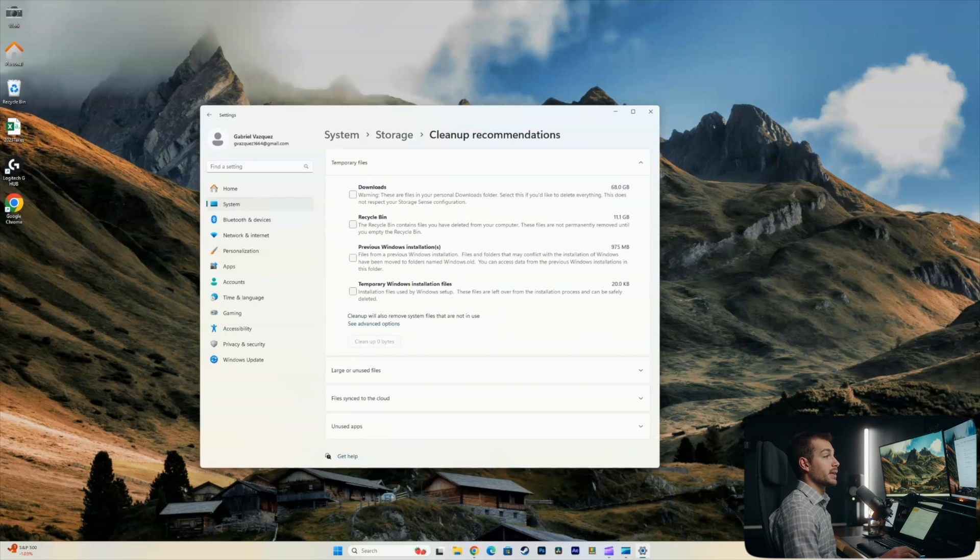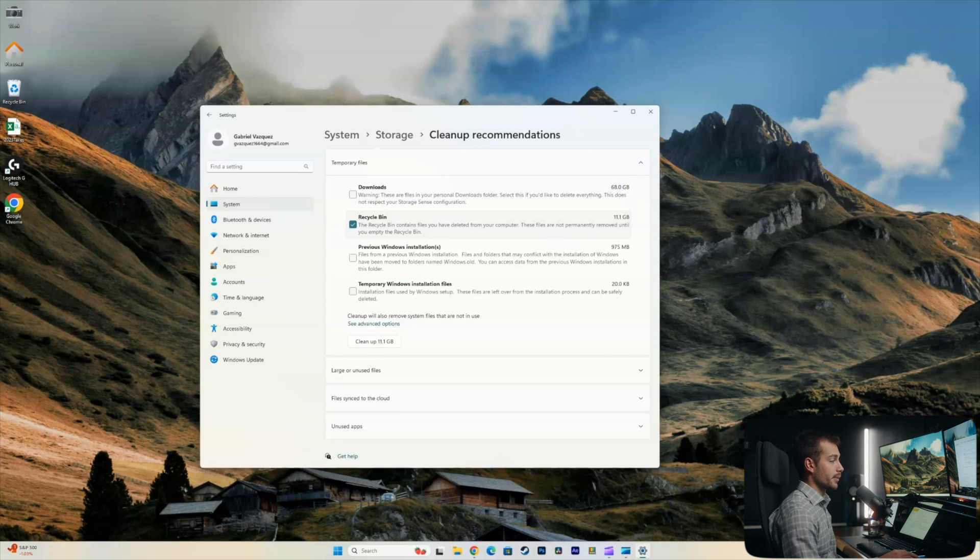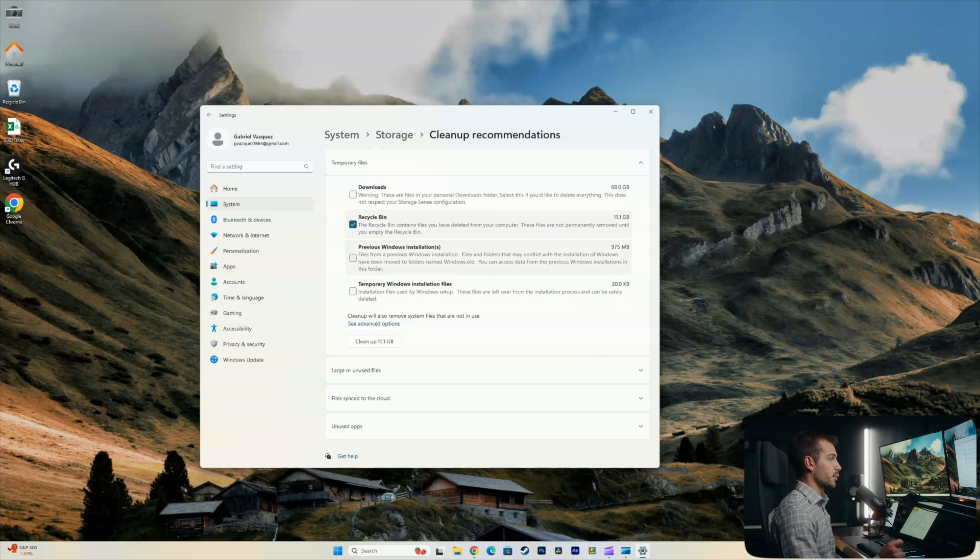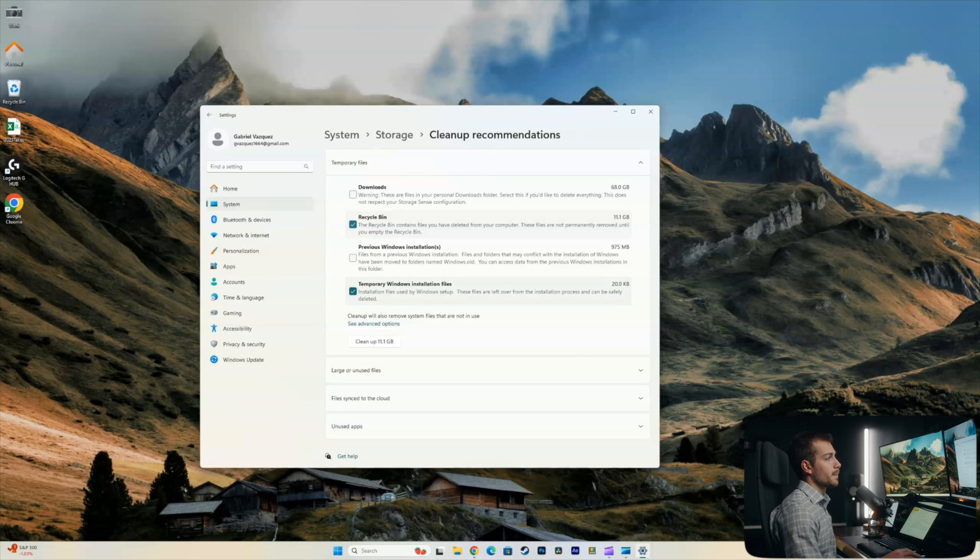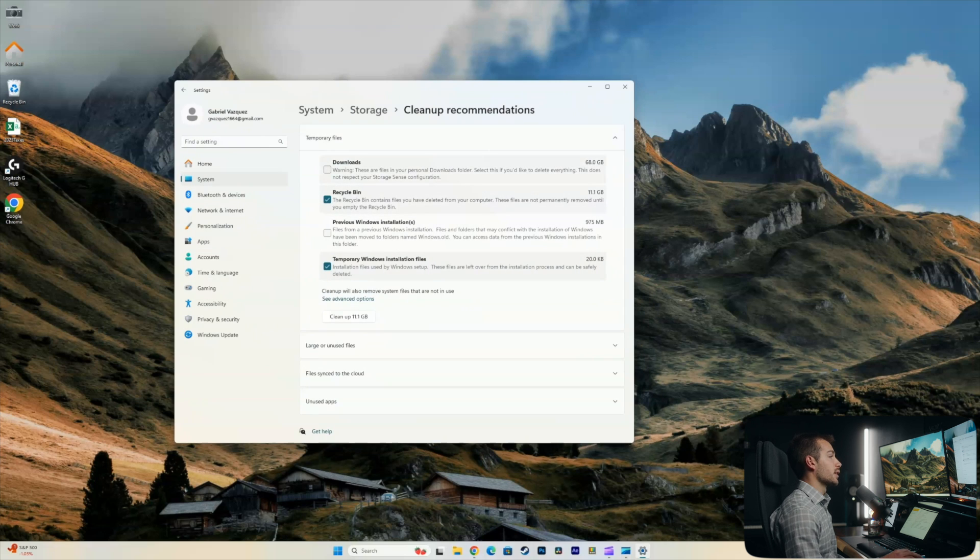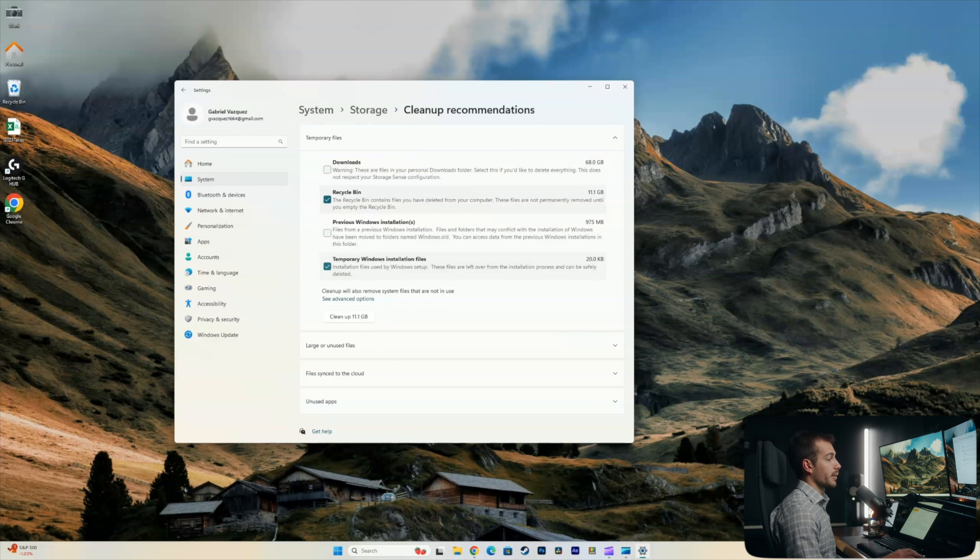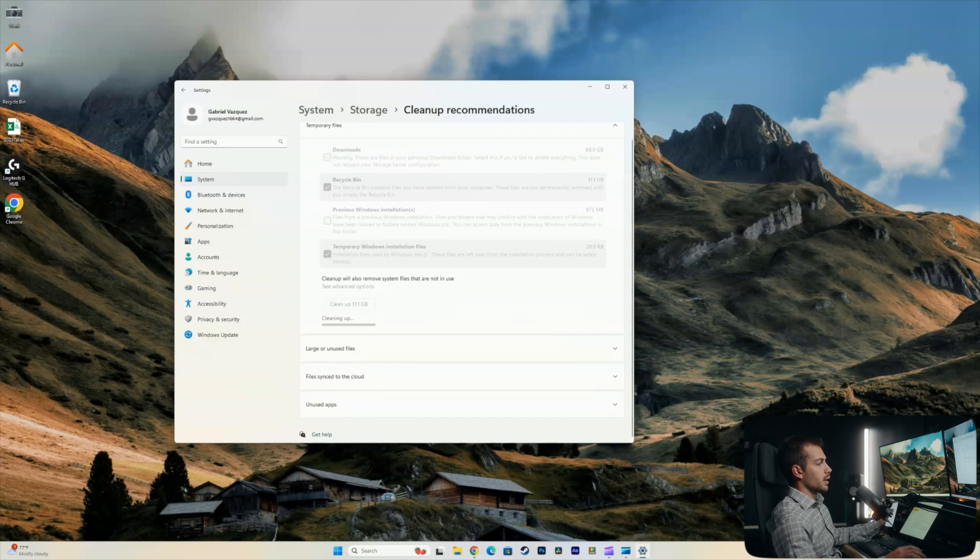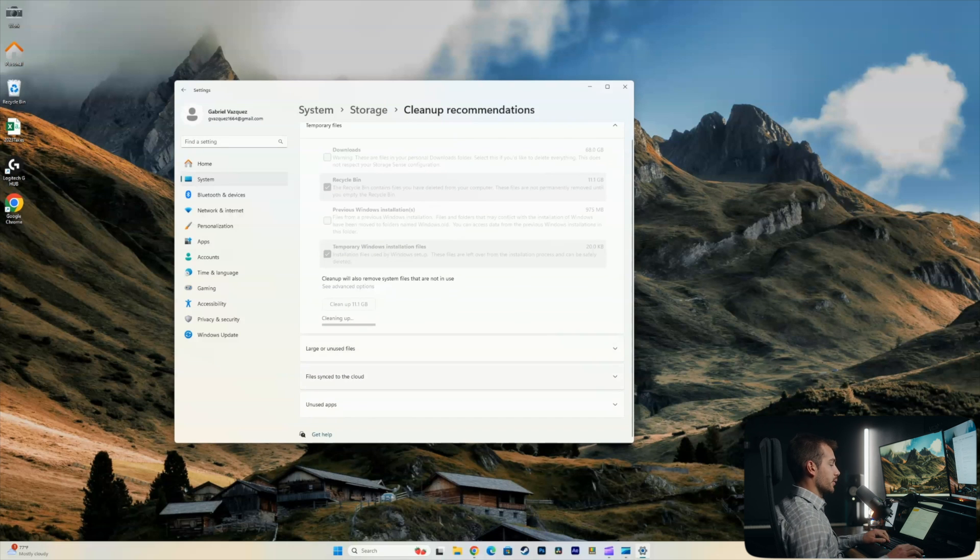Next, we'll click cleanup recommendations. So right off the bat, we can see that we have 11 gigs in our recycle bin that can go, previous Windows installation files, those could be removed as well. I'm going to keep mine because I use them for tutorials on the channel and I use them with Hyper-V. Temporary installation files, I'm fine to remove that as well. Now when it comes to downloads, this is actually just a clear your downloads folder. I'm not going to do that in this case. But again, if that works for you, or you're able to do that, you could do that. So I'll go ahead and hit cleanup and I'll press continue. Alright, I'm going to let the computer work on that for a bit as it seems like it's going to take a little while.